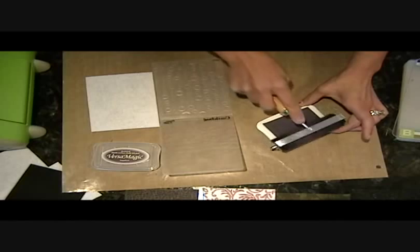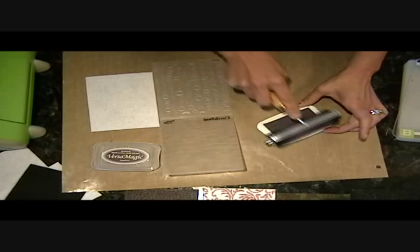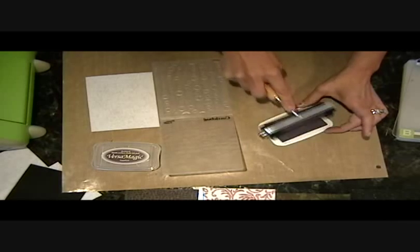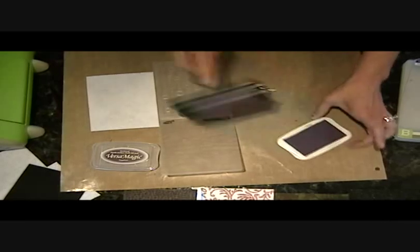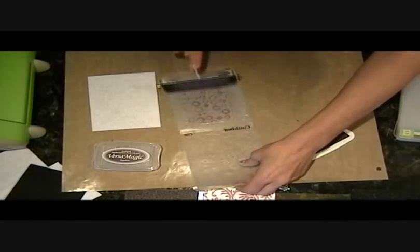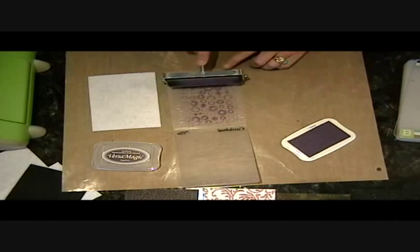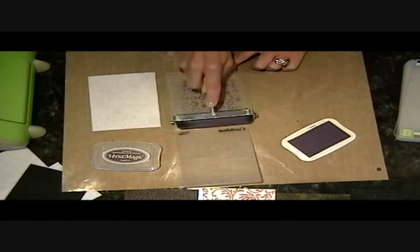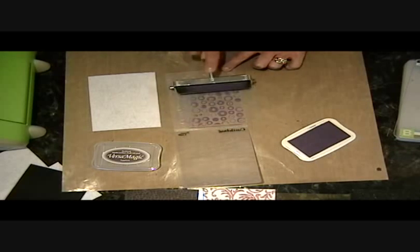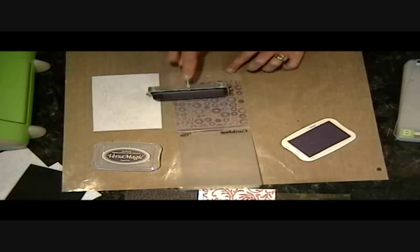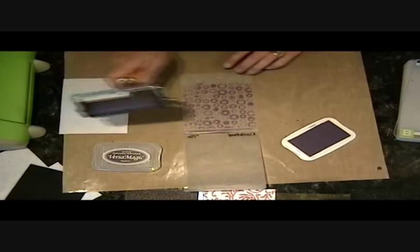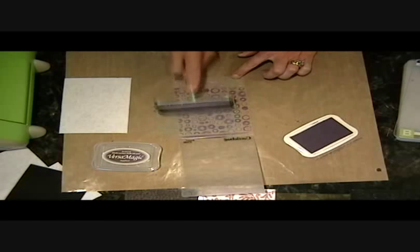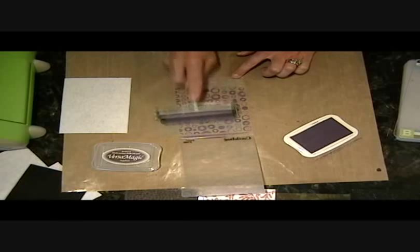And so I'm going to ink that up with my brayer. My cat is crying outside the door because I'm not going to let her in right now because she'll be walking right in front of the camera. So I'm going to take the brayer and just ink over these little dots.